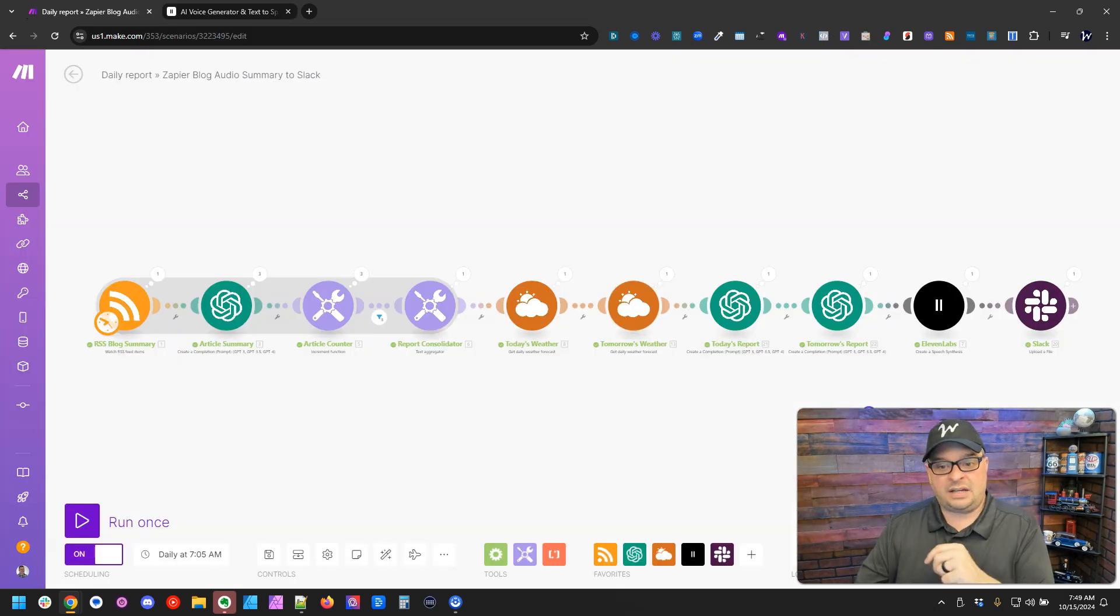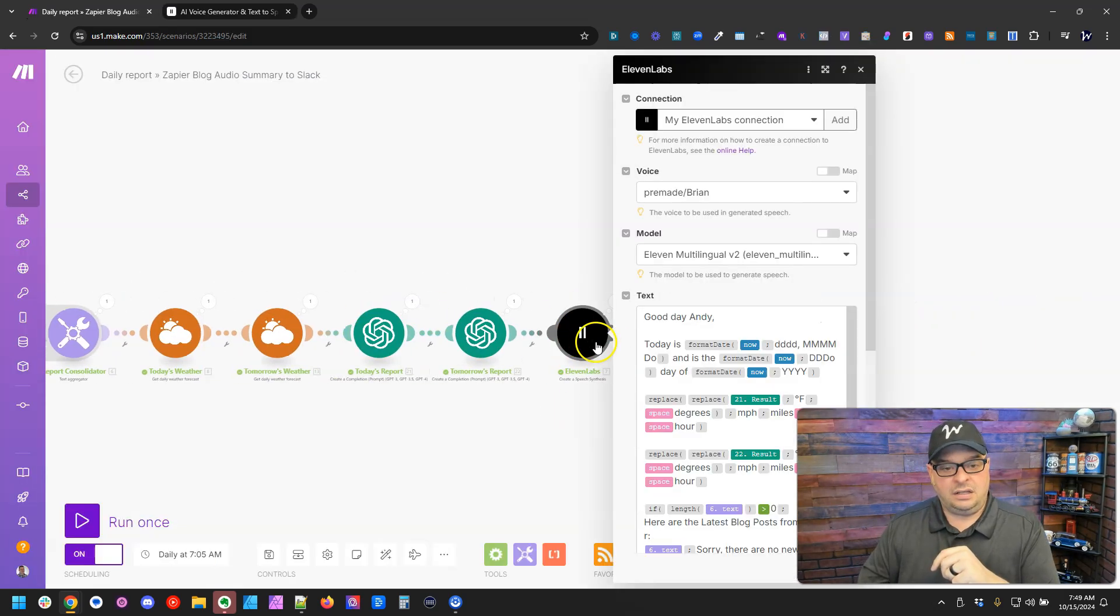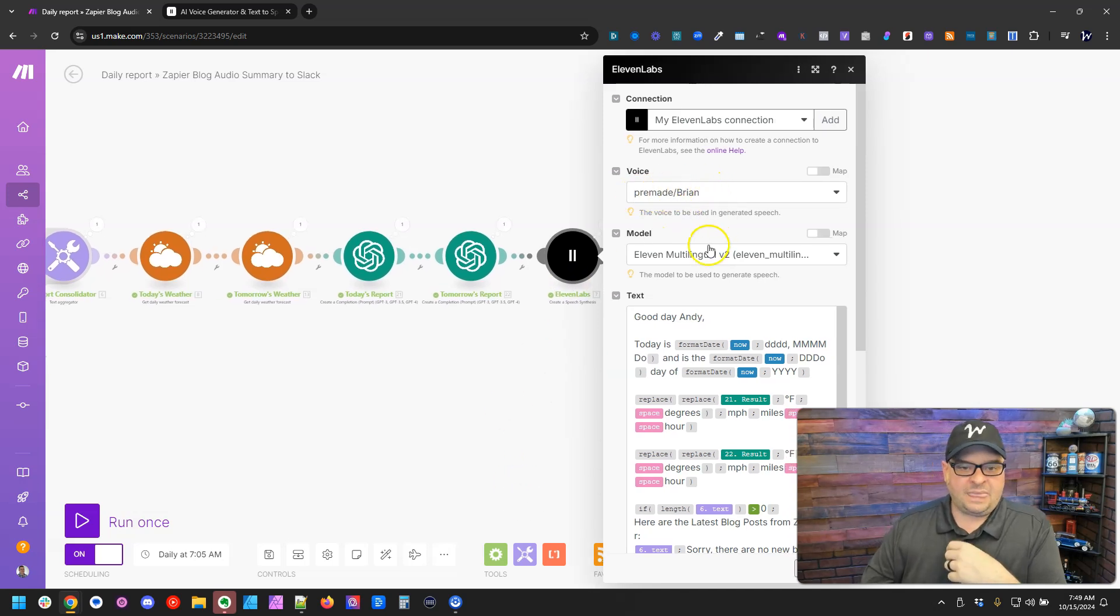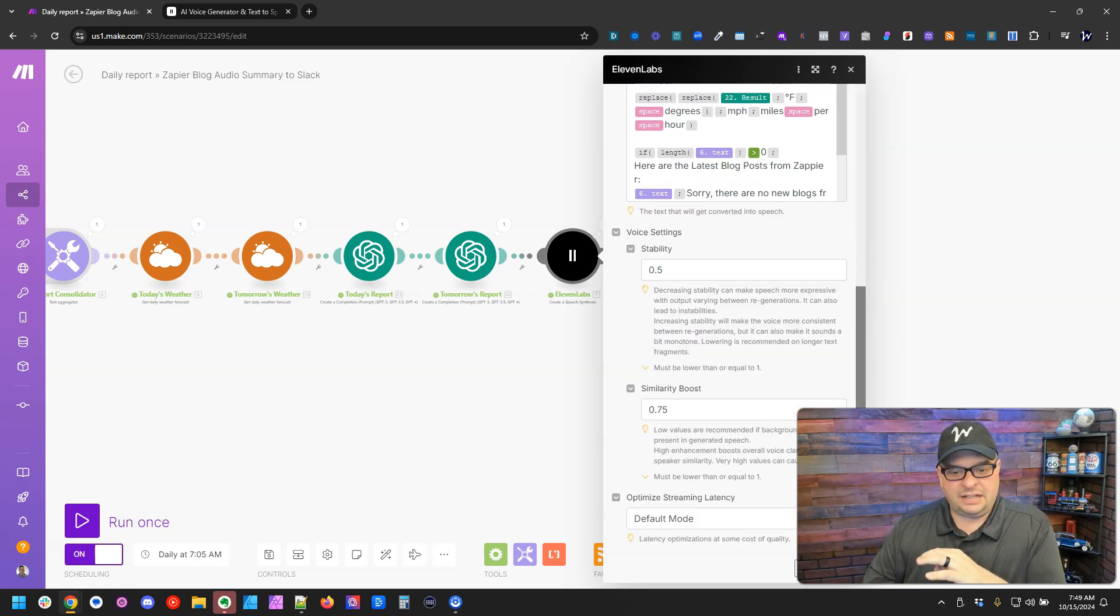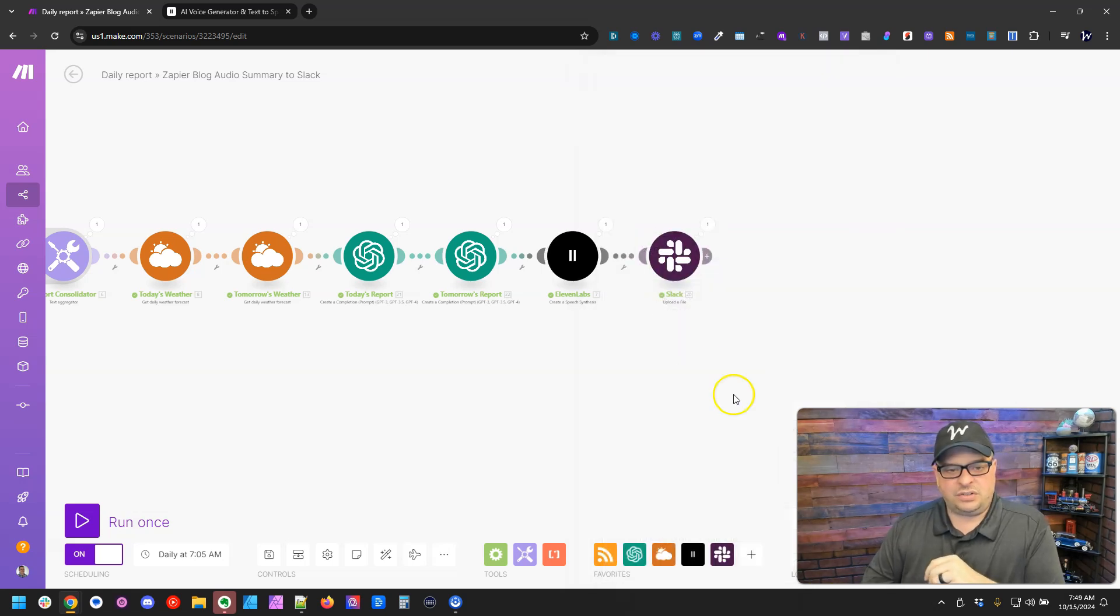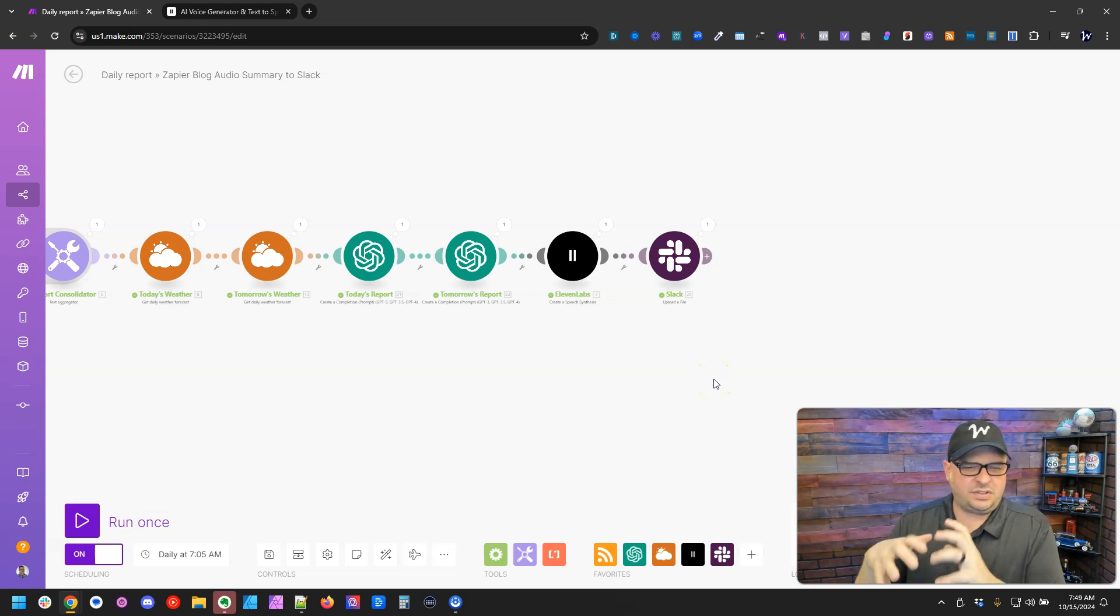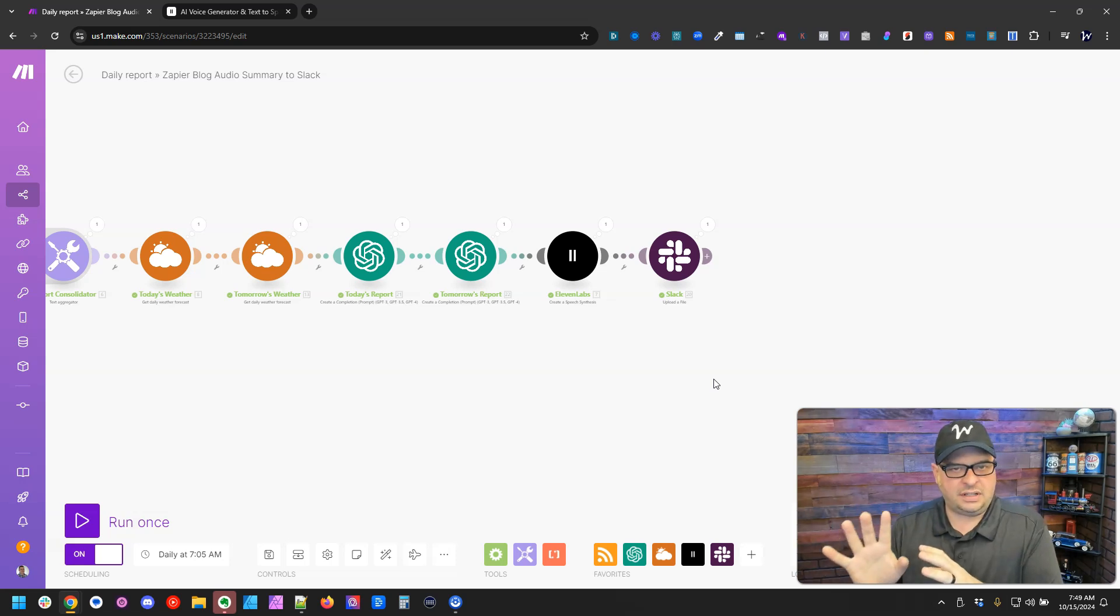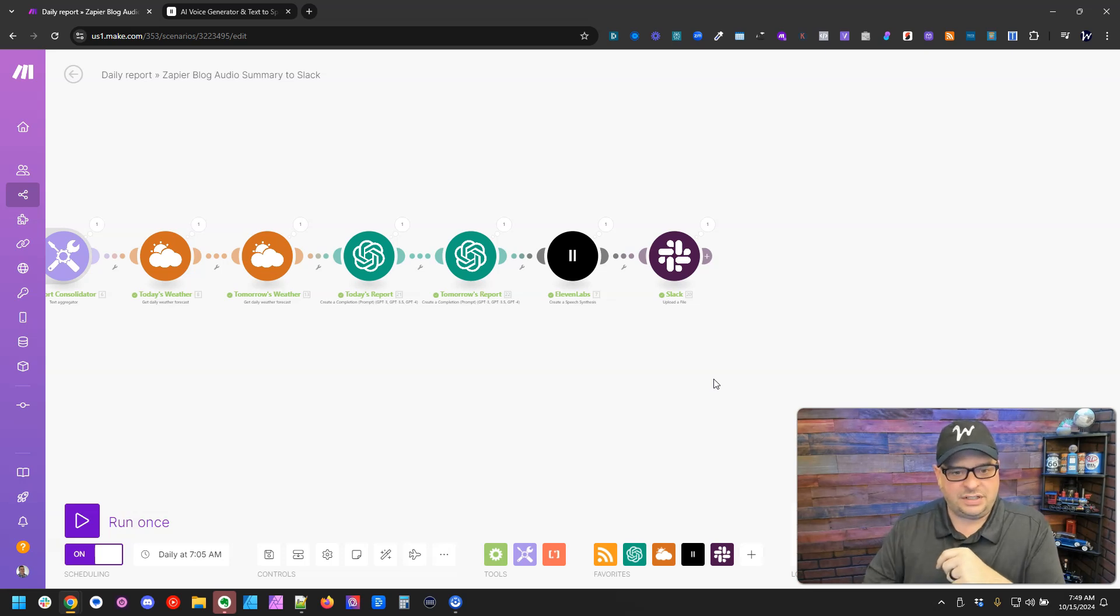And then back over here in Make, you can just transfer those settings. So I've got Brian there. That's a pre-made voice. Here's the 11 multilingual version 2. And then down here, I've got my stability and similarity settings. If you just do this from here, it might be a little confusing because some voices don't go with certain models. So I would head over to the ElevenLabs interface, figure all that out, and then put your information in here.